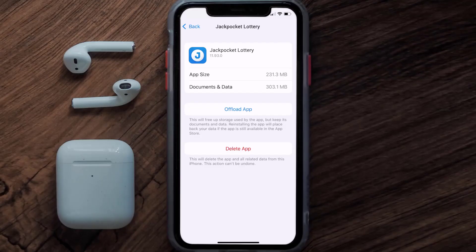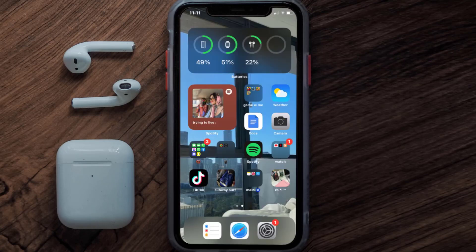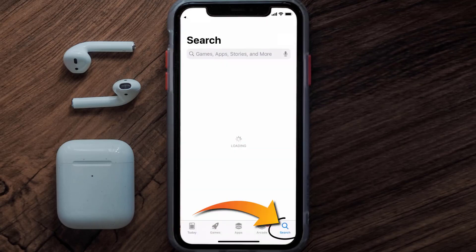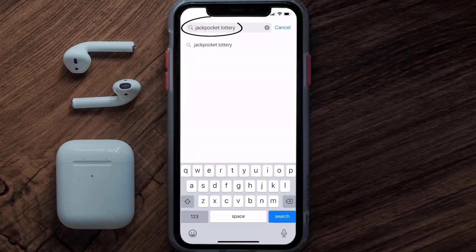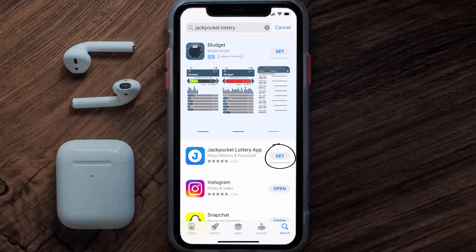If that doesn't fix the issue, you need to completely reinstall the app. Follow the on-screen instructions to navigate to the app page, then tap on Delete App to uninstall it from your device. Once uninstalled, open up the App Store and search for the Jackpocket Lottery app in the search bar, then tap the Get button to install it back on your device.